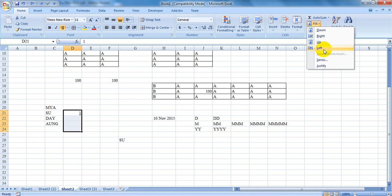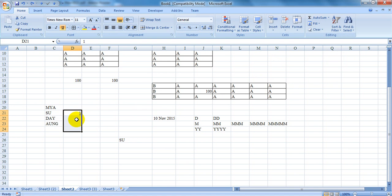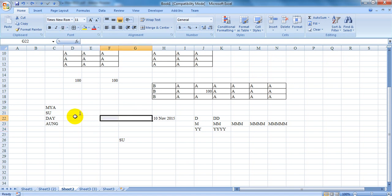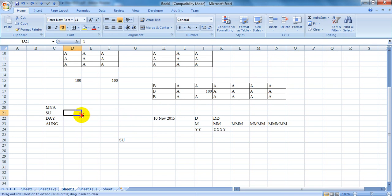If you want to fill down or control the fill direction, you can use the app to control it. You can use the fill handle as well.